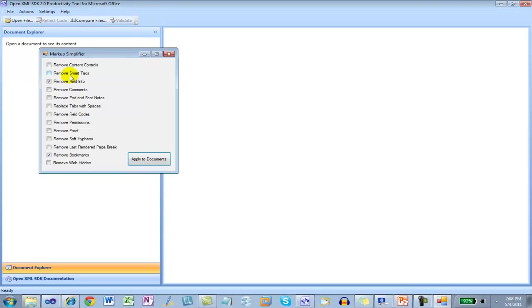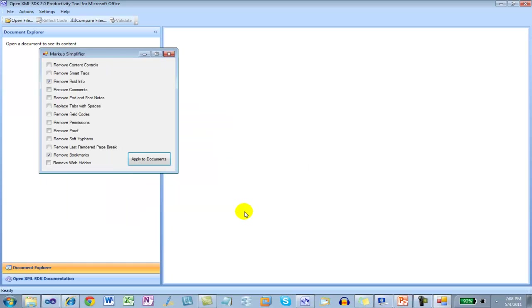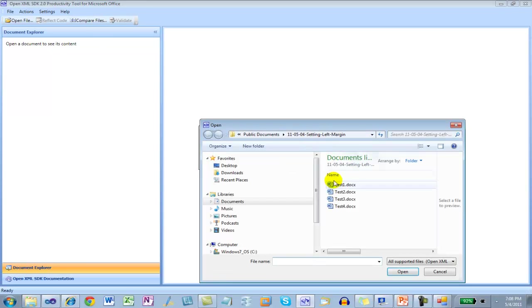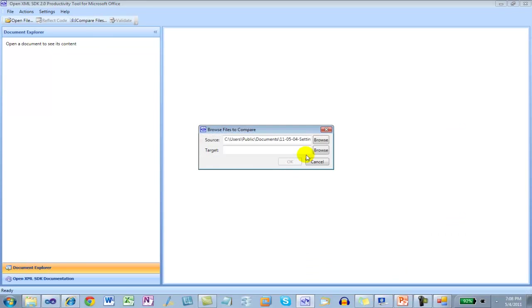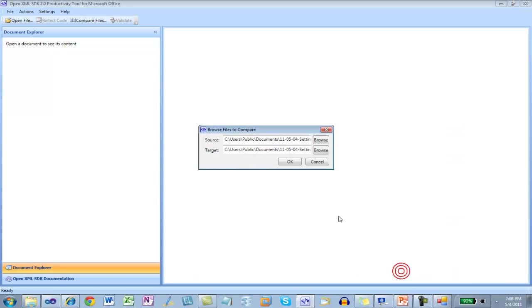Go to Markup Simplifier. Apply it to all the documents. Compare files. Test1. Test4 is the new document.